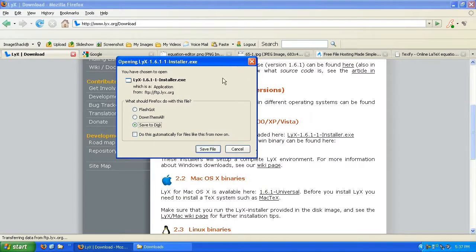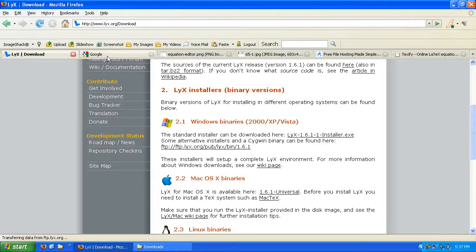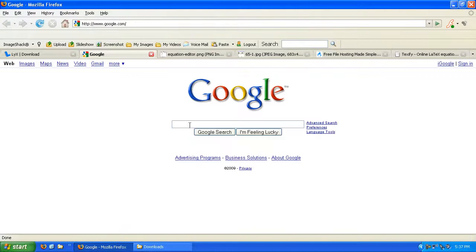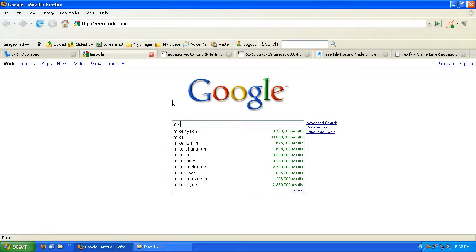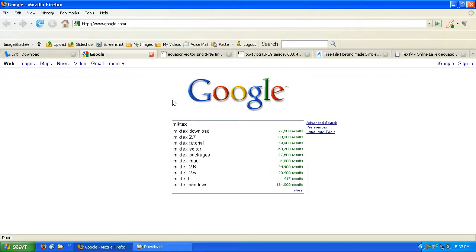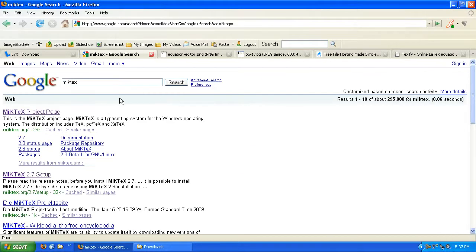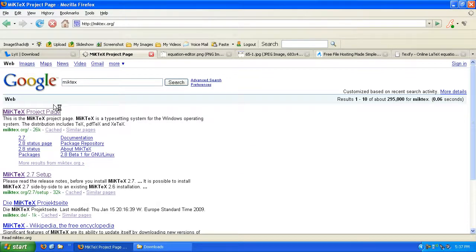My internet is kind of slow here. Go ahead and save it. I've already saved it, so I'm going to cancel. Now I can tell you there's something else that you need that goes along with LyX. It's called MiKTeX. So again let's go to Google and look up MiKTeX, M-I-K-T-E-X, and go to their home page.